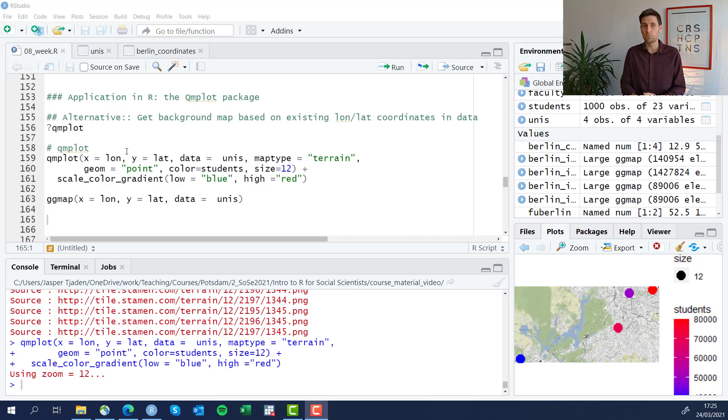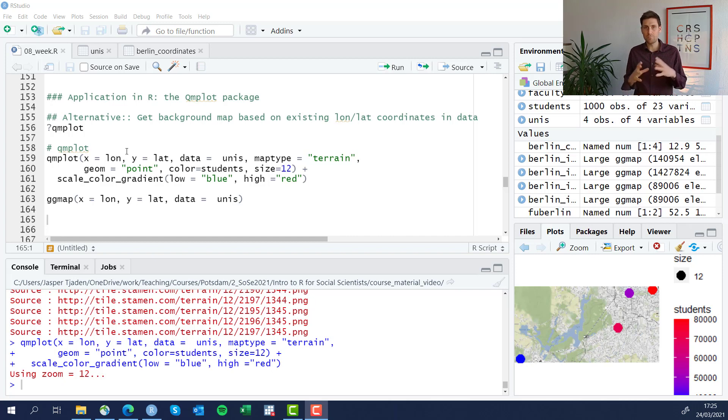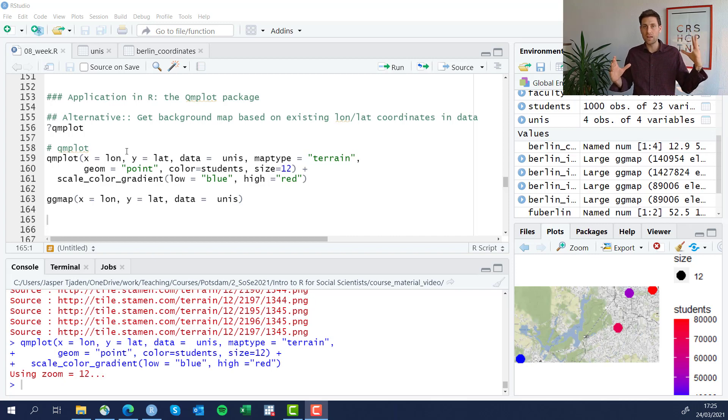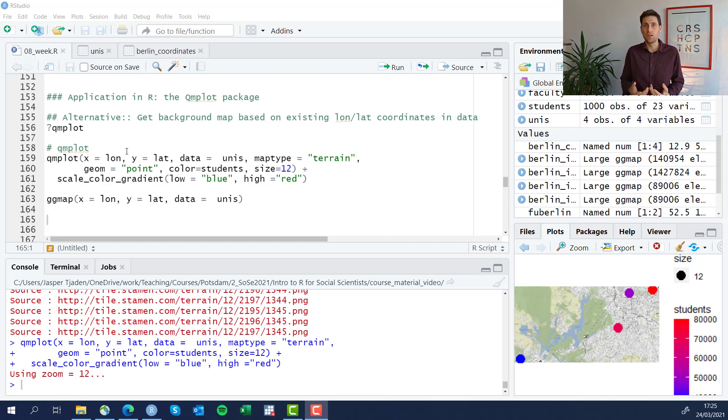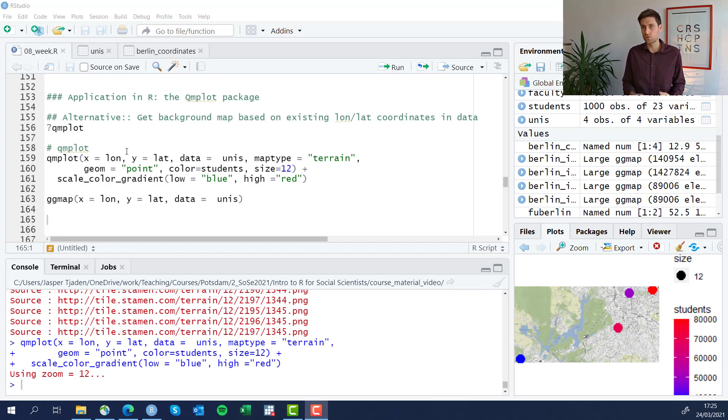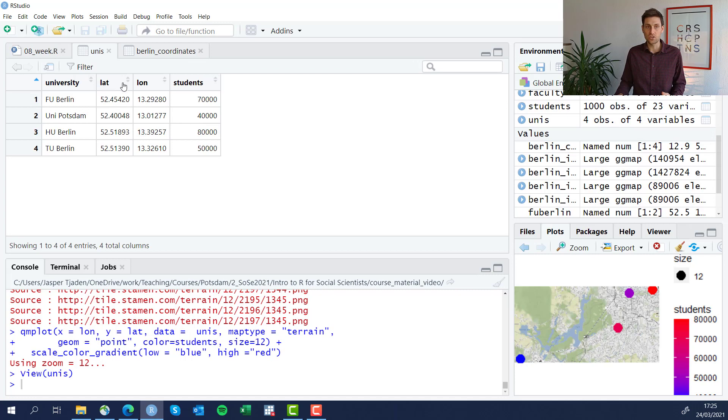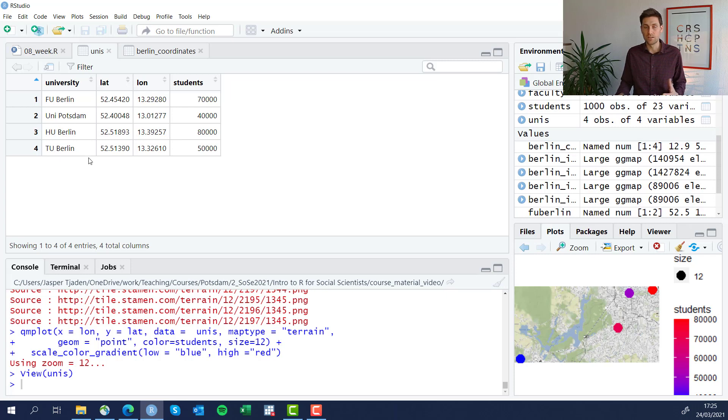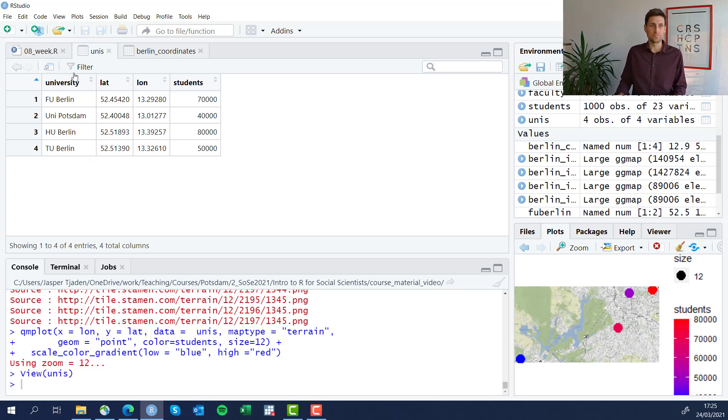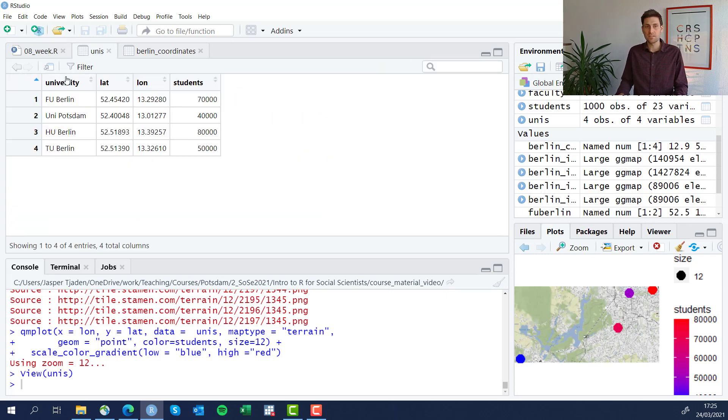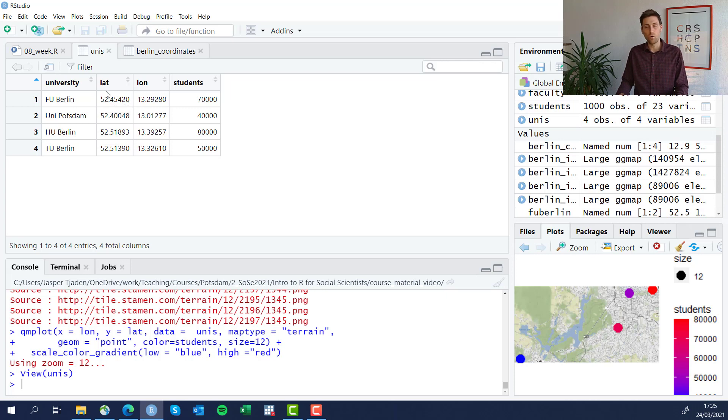And then onto that background we plot whatever we need to plot there. The qmplot works a little differently in that it can actually build the map based on coordinates that we have available in our existing dataset. So remember, we created this data frame called unis and it includes longitude and latitude coordinates for four different universities in the Berlin area.